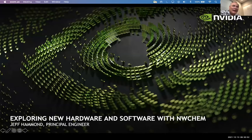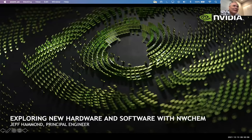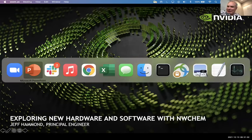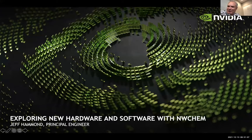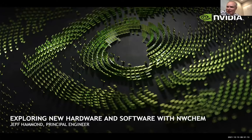Jeff is from NVIDIA, and he's going to talk about exploring new hardware and software with NWChem. He's definitely taking a late end to his day today, calling in from Europe. Jeff, take it away — at about 20-ish minutes I'll let you know where you are.